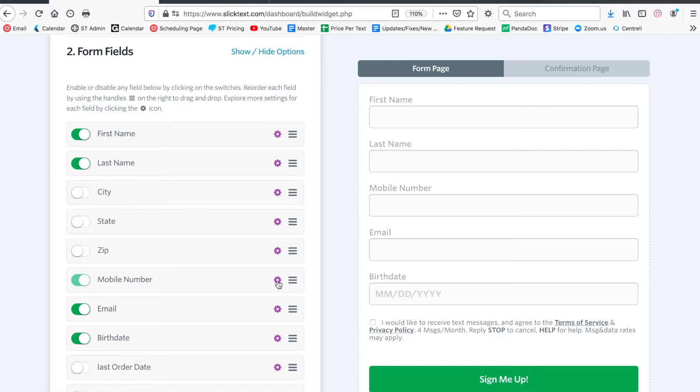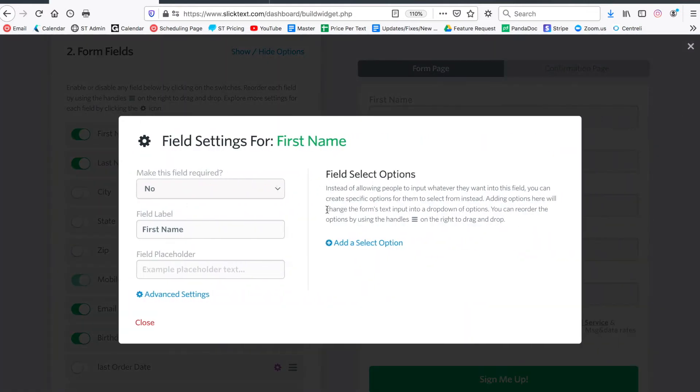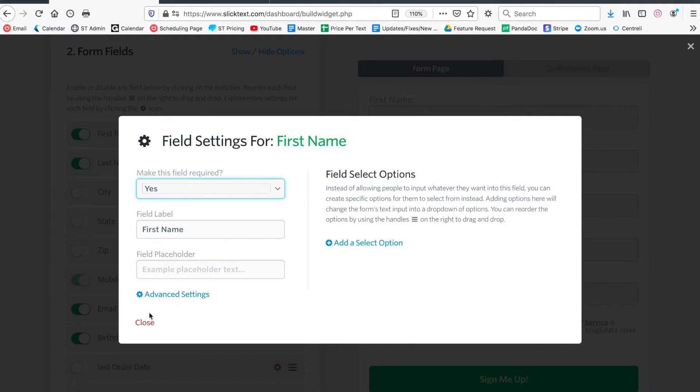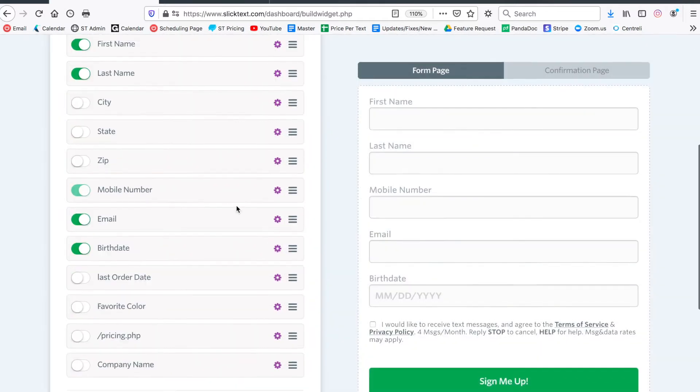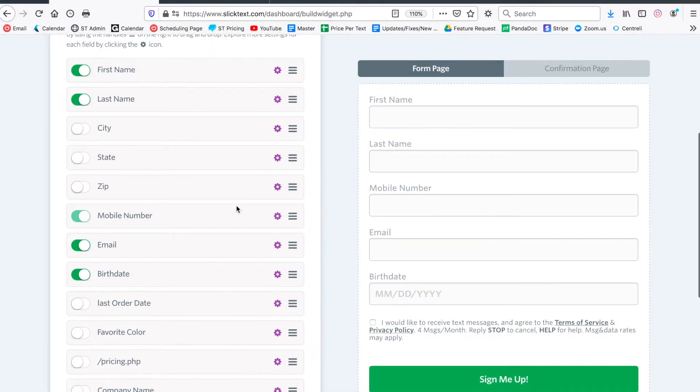Everything else can be optional, or you can click the gear symbol here to make this field required. All you're going to do is switch it to required and then close. As far as everything else goes here on the screen, we're going to leave it turned off.